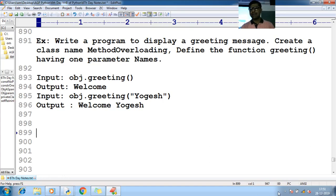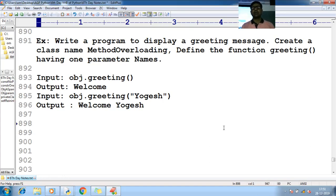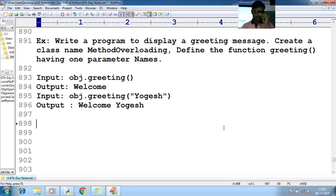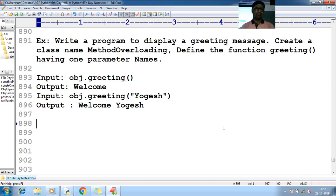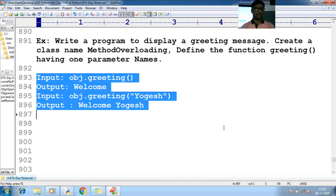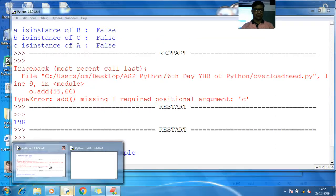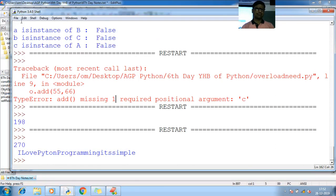We have to write a Python program to display a greeting message. Create a class named MethodOverloading, define the function called greeting having one parameter. It should satisfy these conditions. Let me go with my shell prompt.